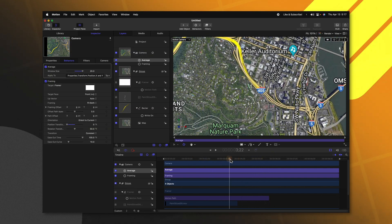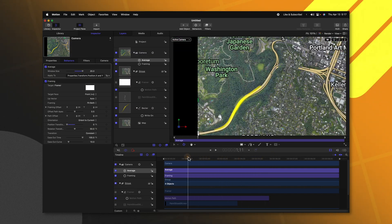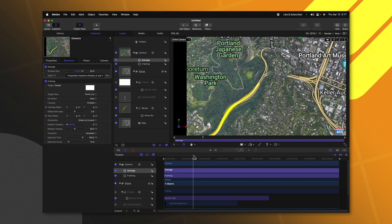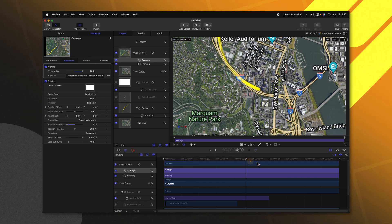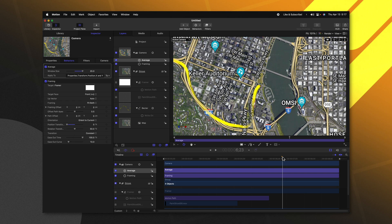So we now have this really nicely animated line drawing through the city streets. It's following the line perfectly. And it saved us a ton of hassle of trying to hand animate this camera in 3D space.